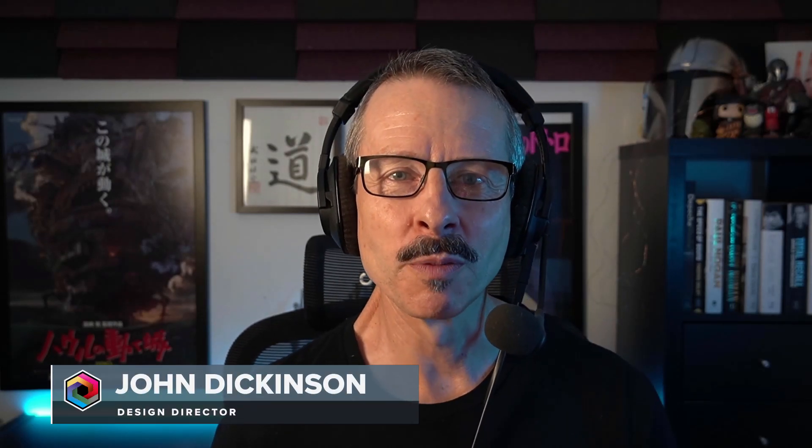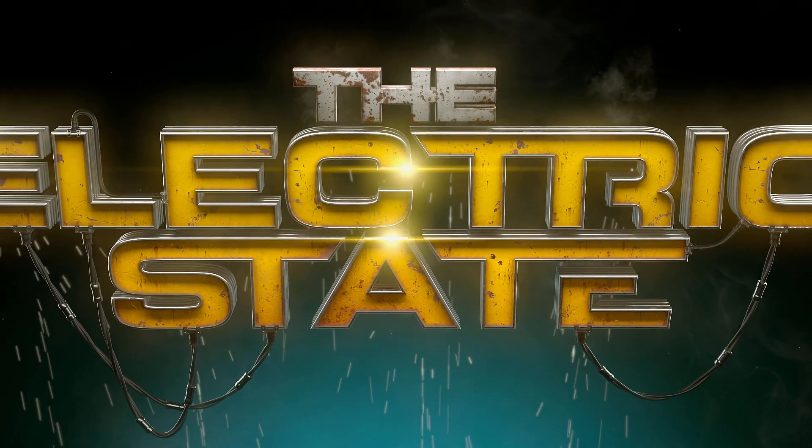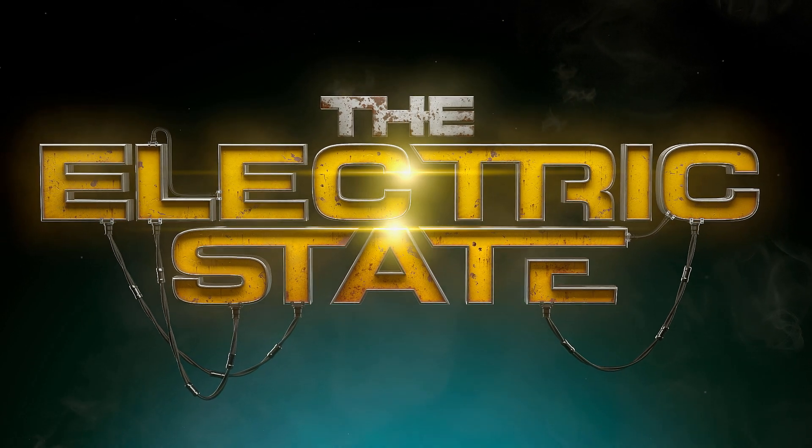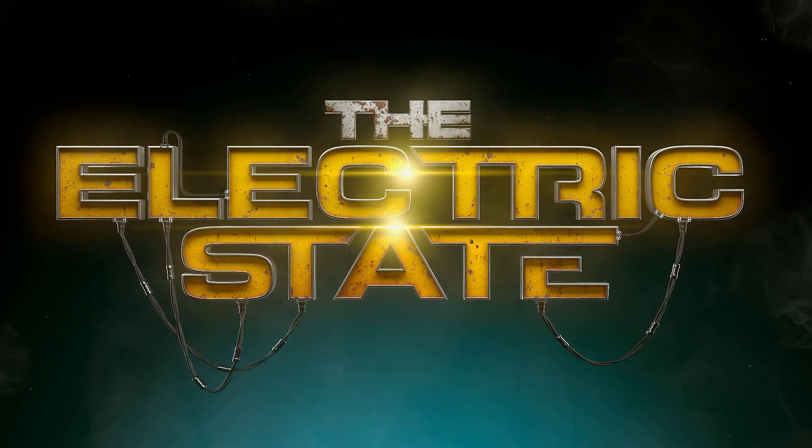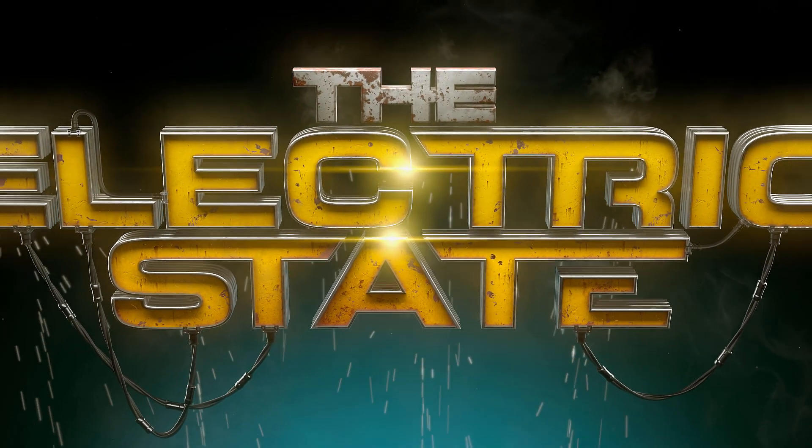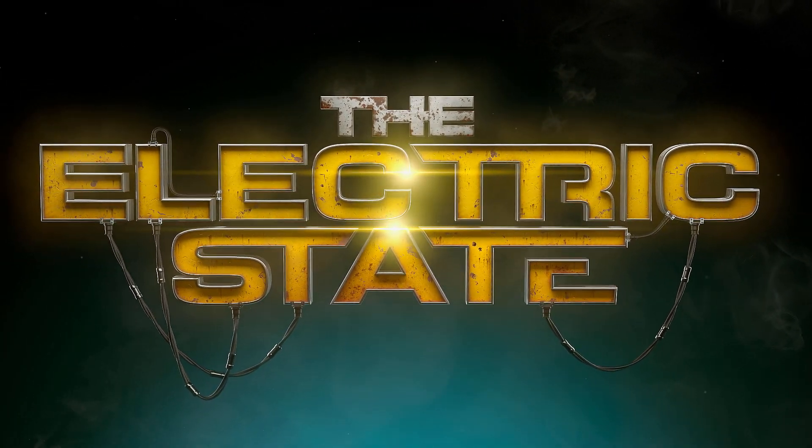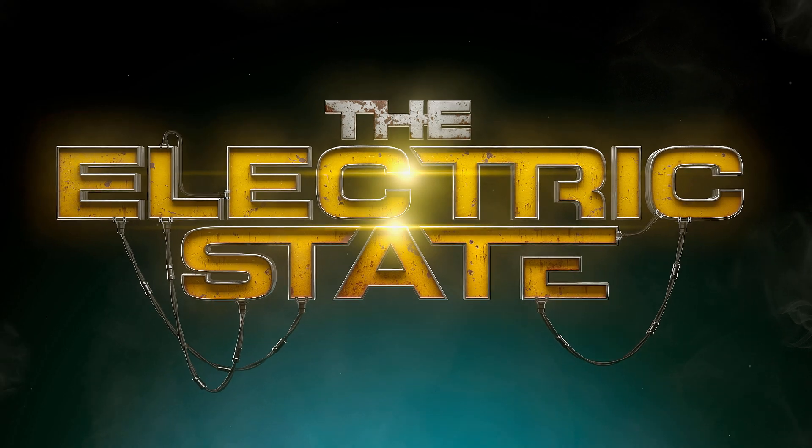Hey everyone, John here. Welcome back to another tutorial, or should I say a seven-part tutorial, in which I walk you through all of the steps that I took to create this title sequence. And my inspiration for this was the terrific Electric State trailer.